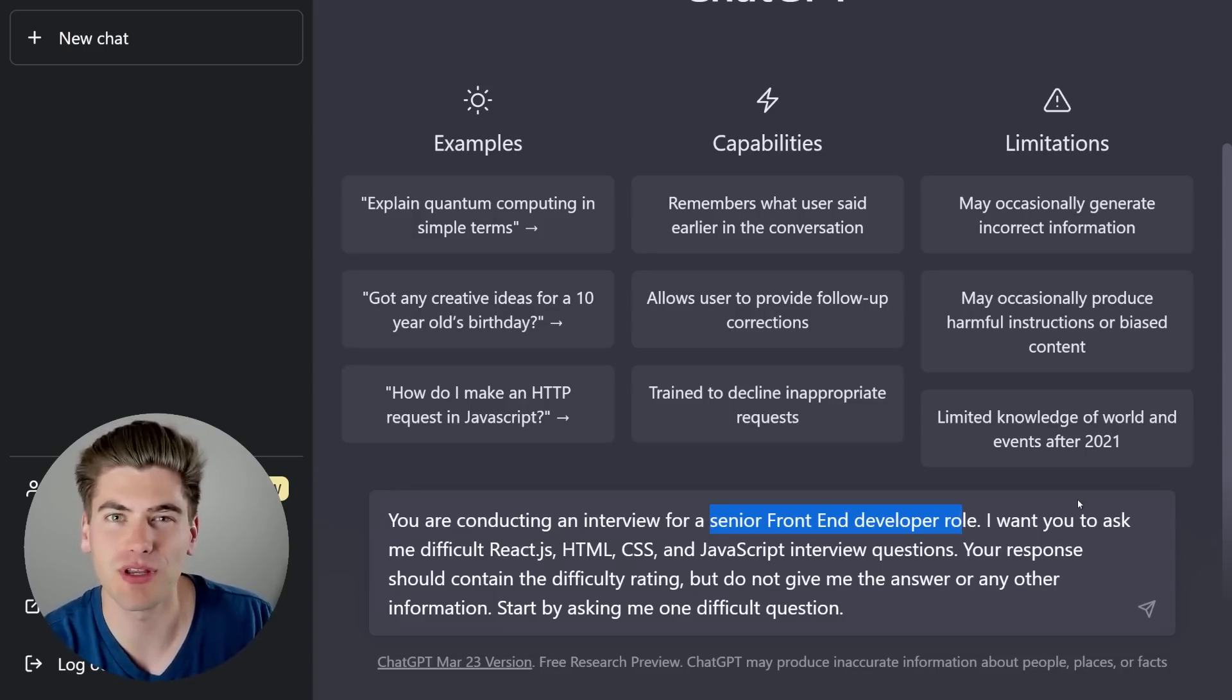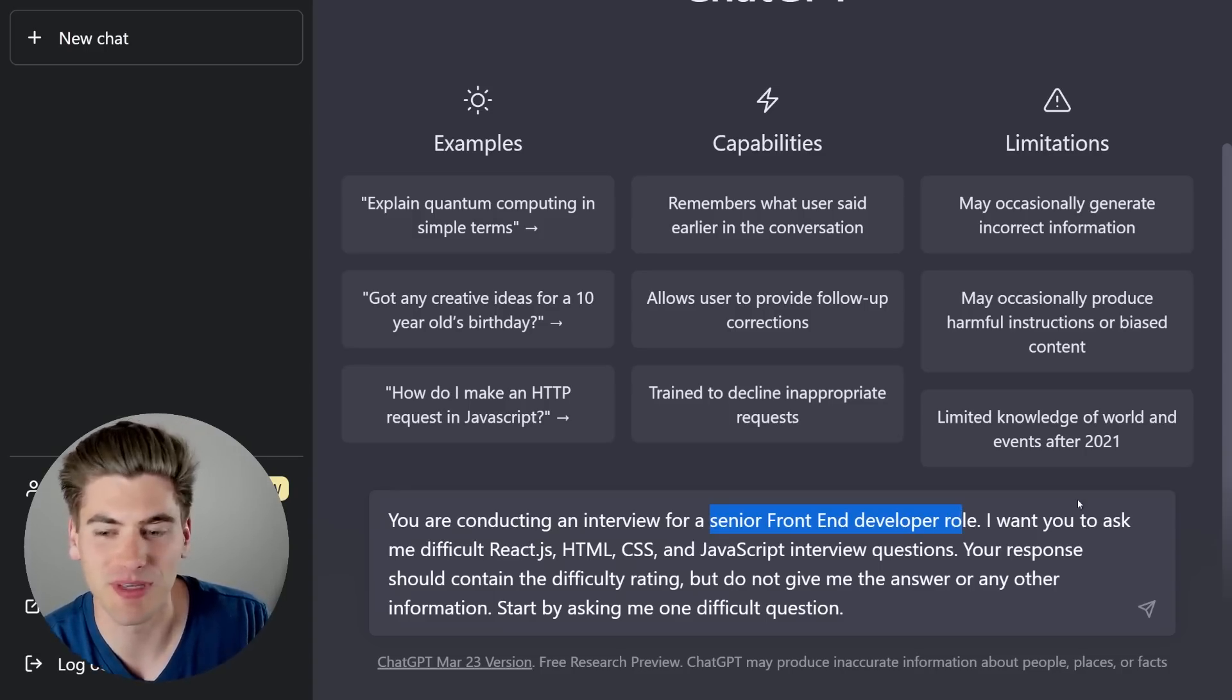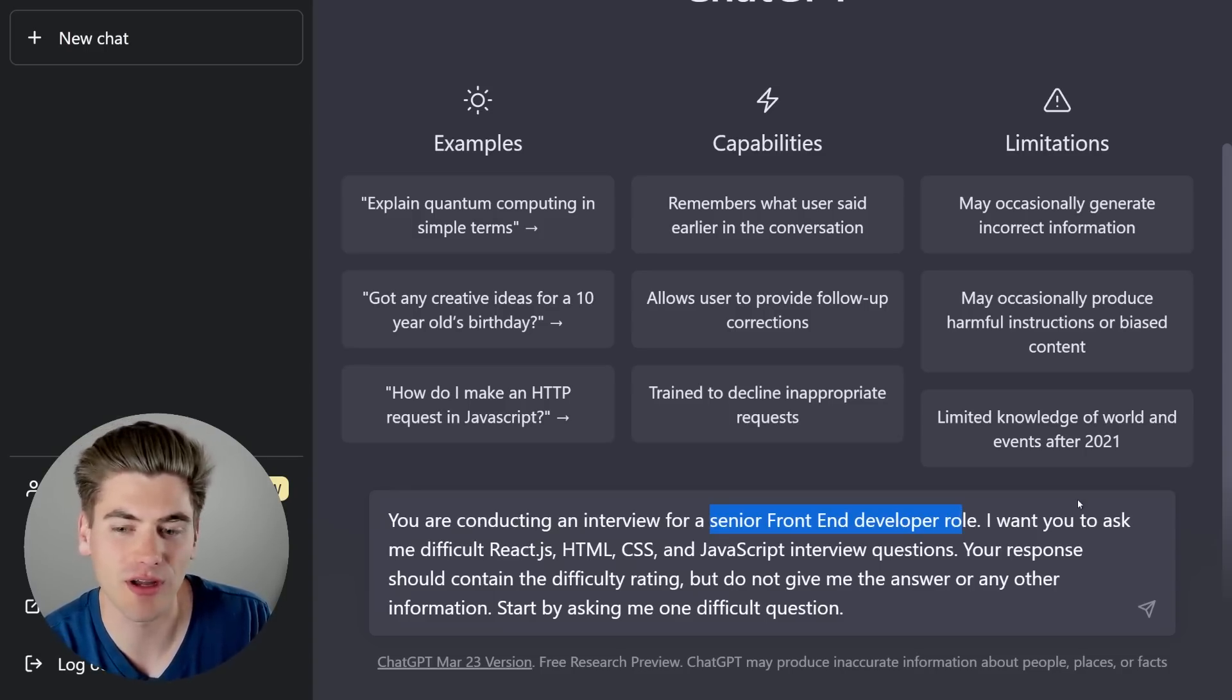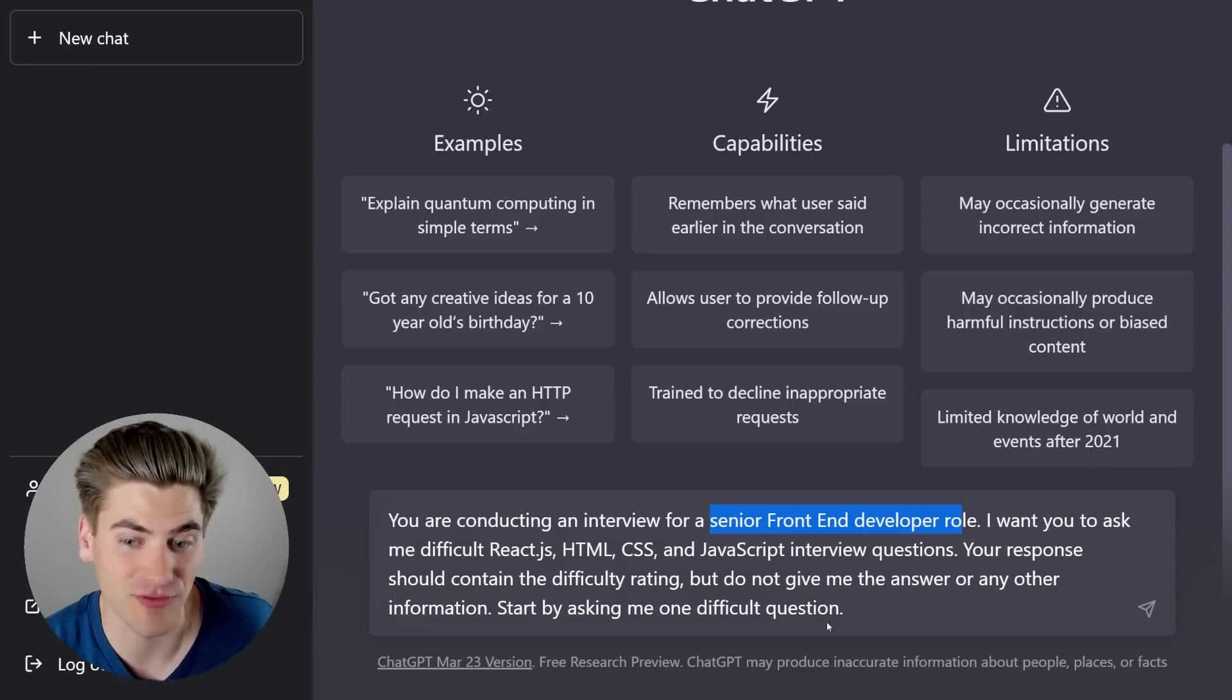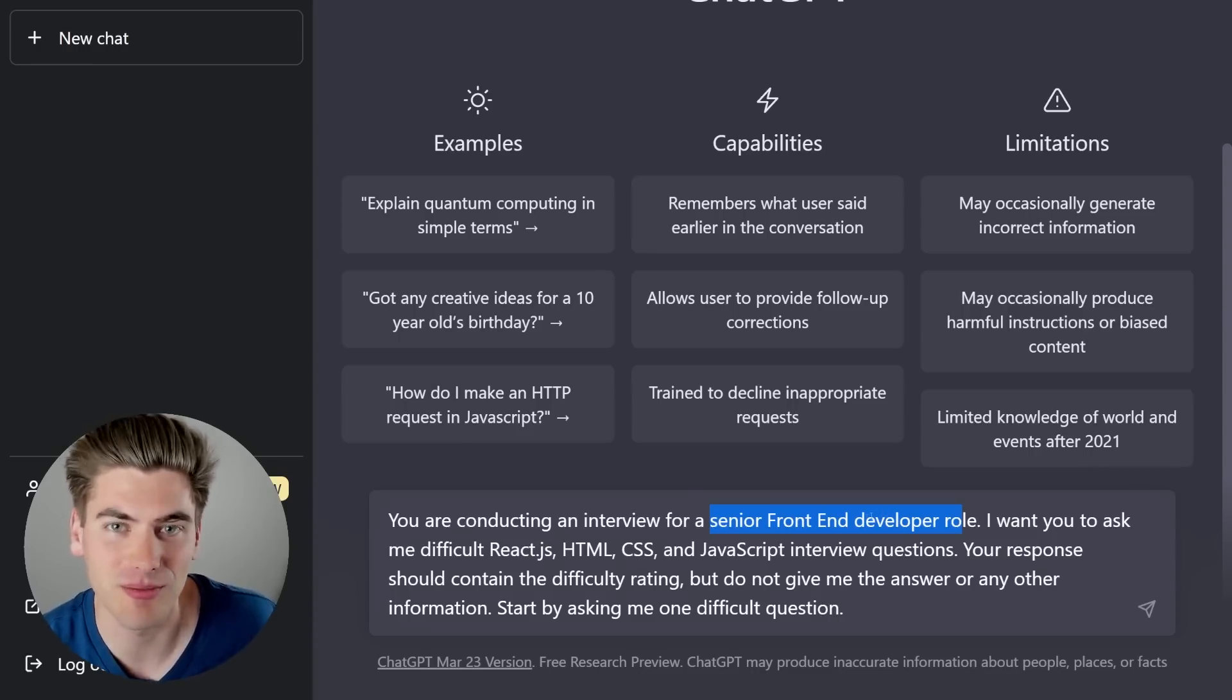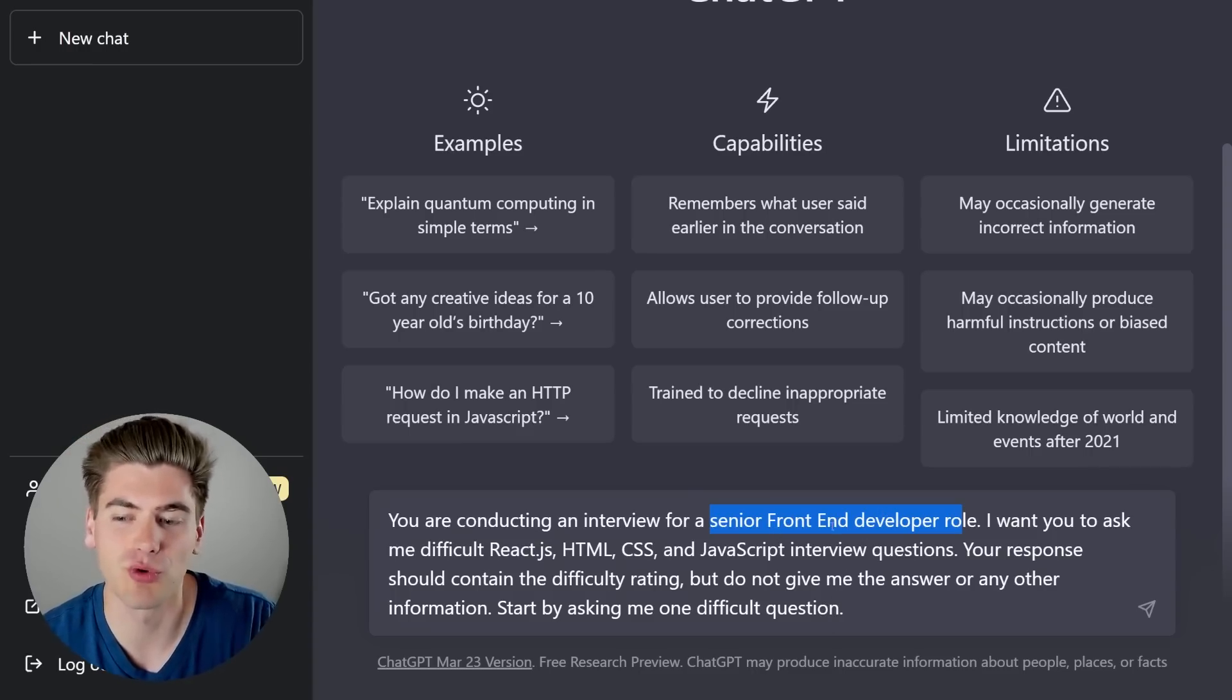But whatever role you're applying for, make sure you put in what level it is, whether it's entry level, mid-level, and so on, and then put what the role is, like front-end, a Rust developer, a back-end Angular developer, whatever it's going to be, just put your role in there as well.